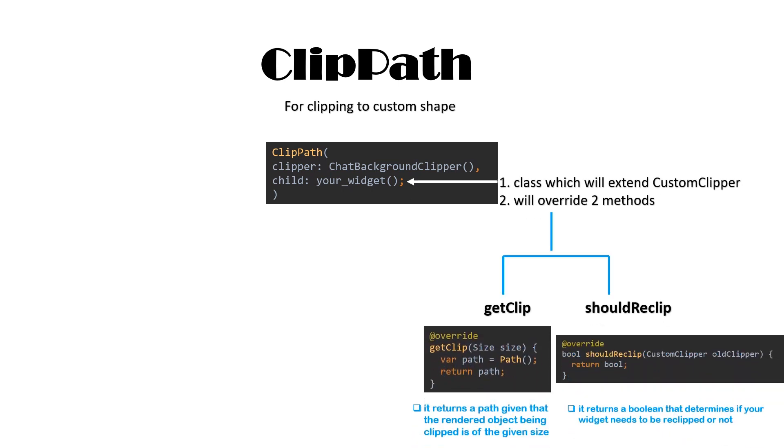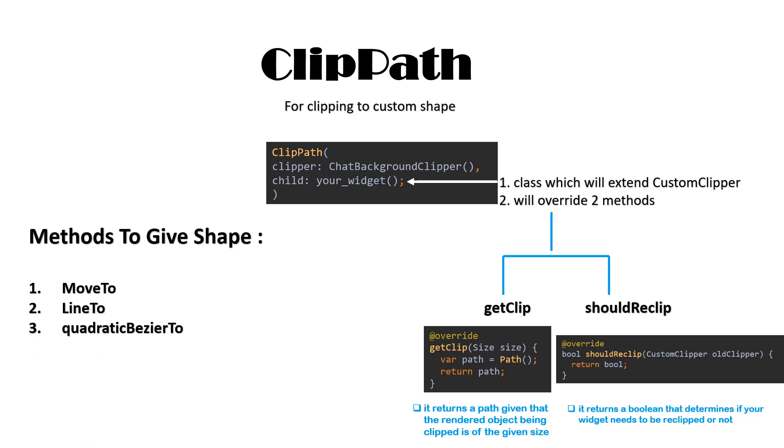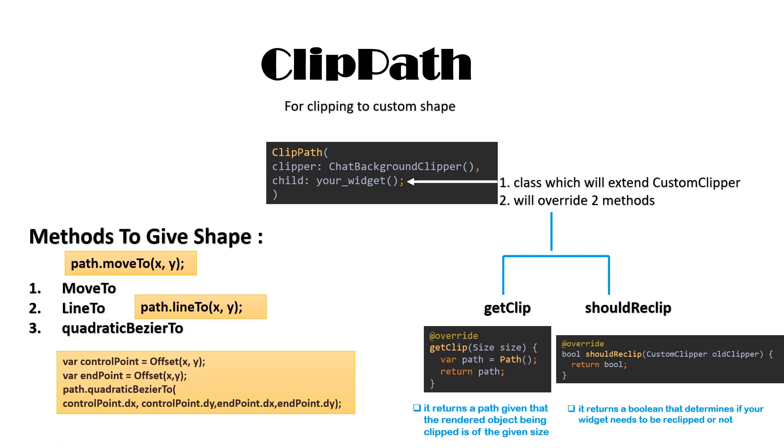So, you can use ClipPath widget. This class will extend a class CustomClipper which will override two methods. First is GetClip method and another is ShouldReClip method.